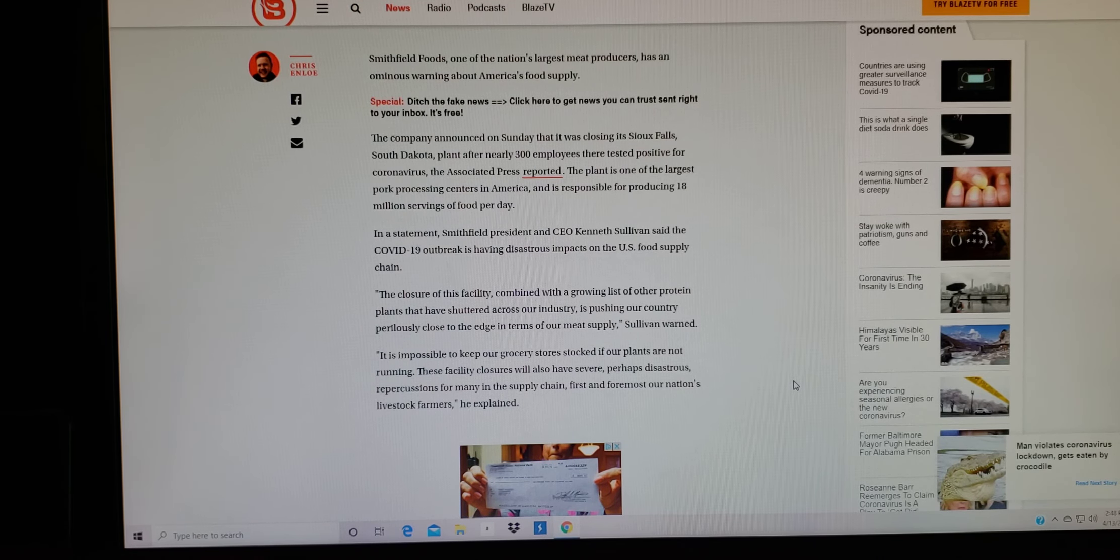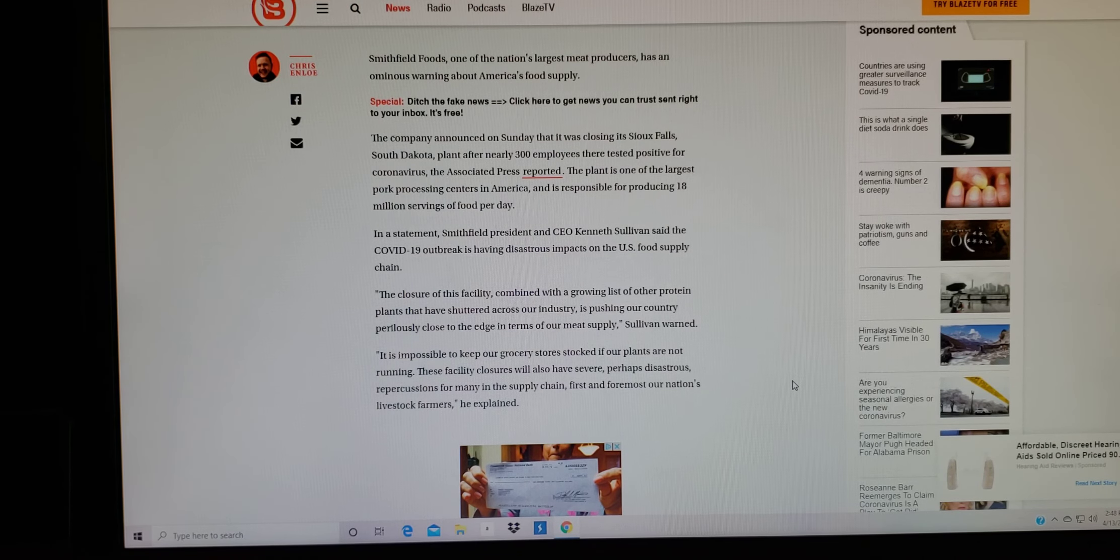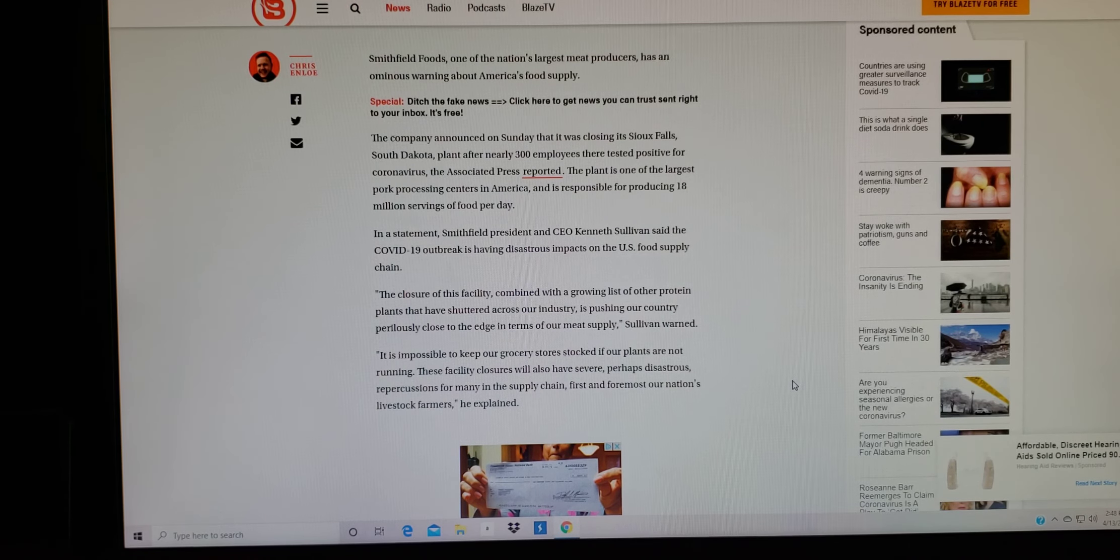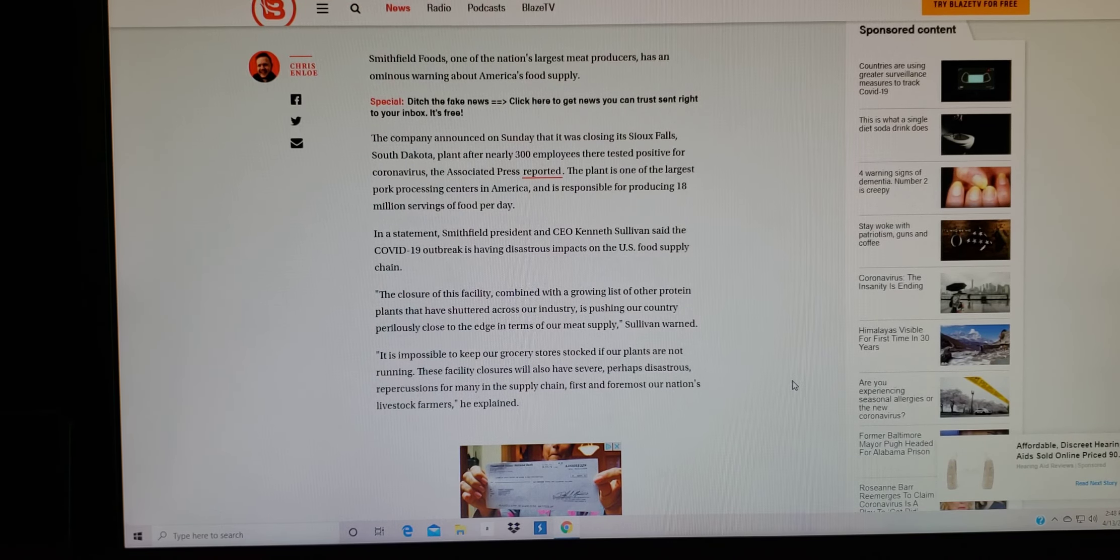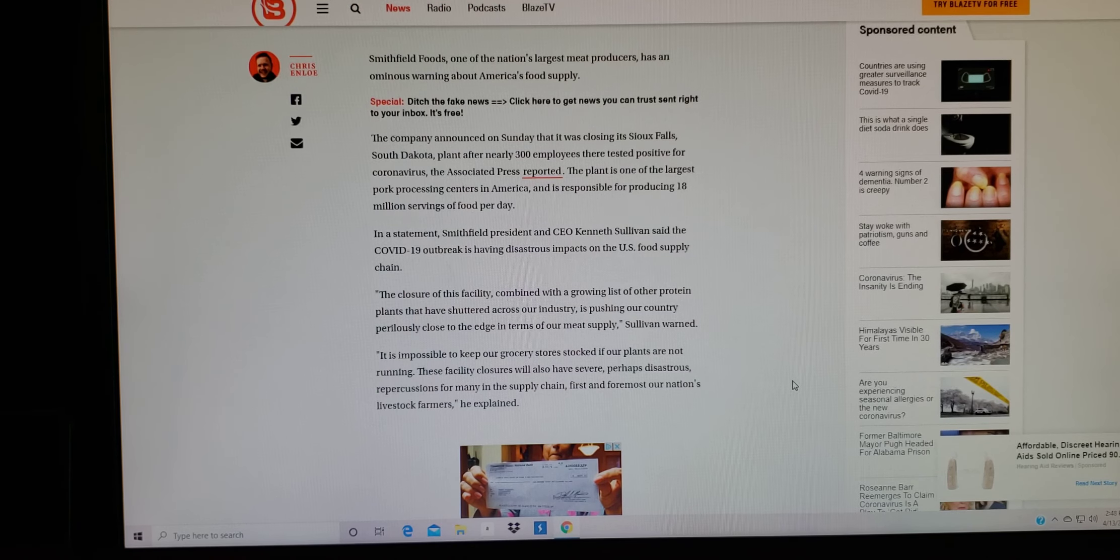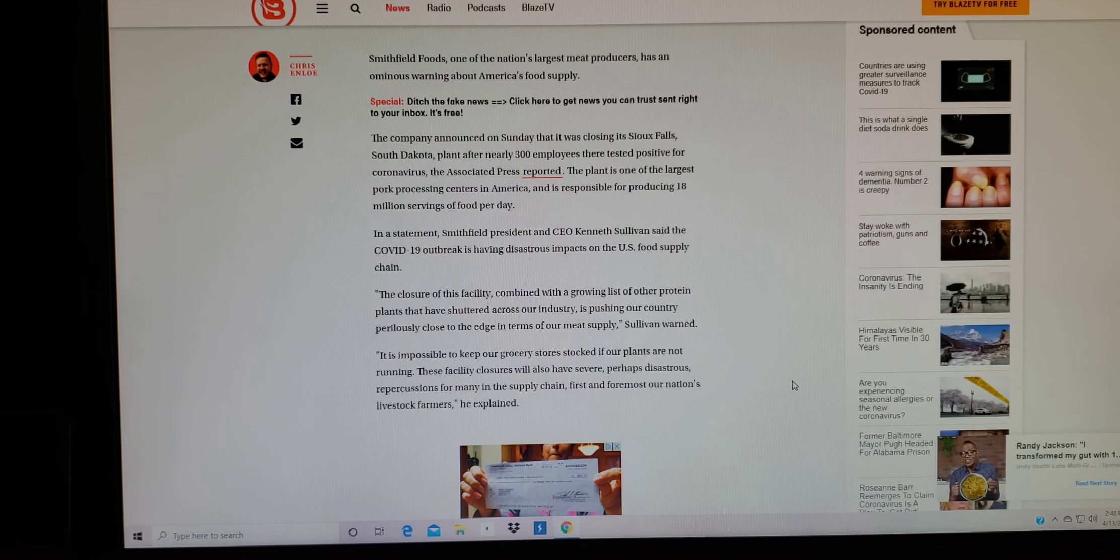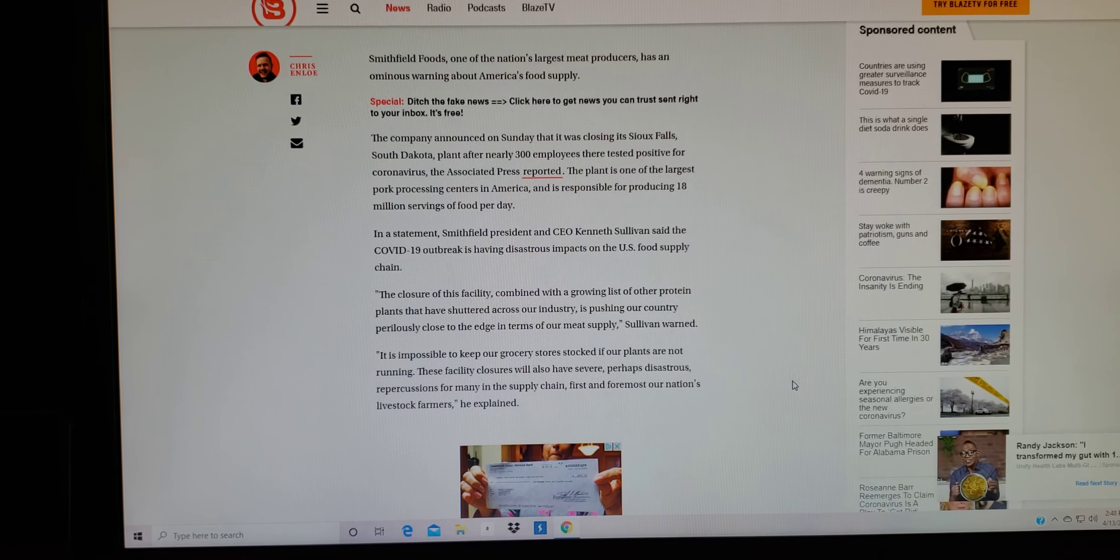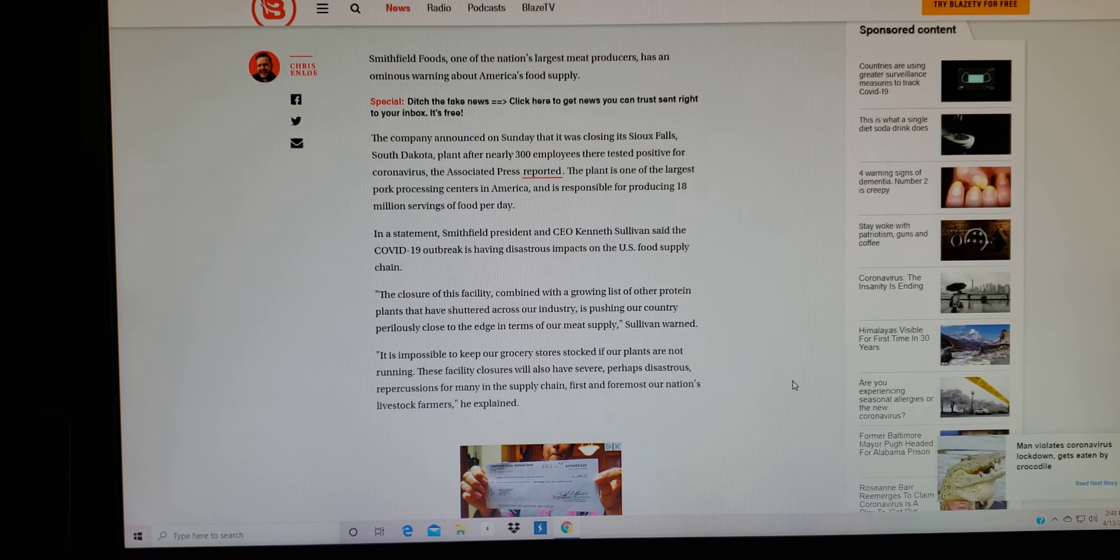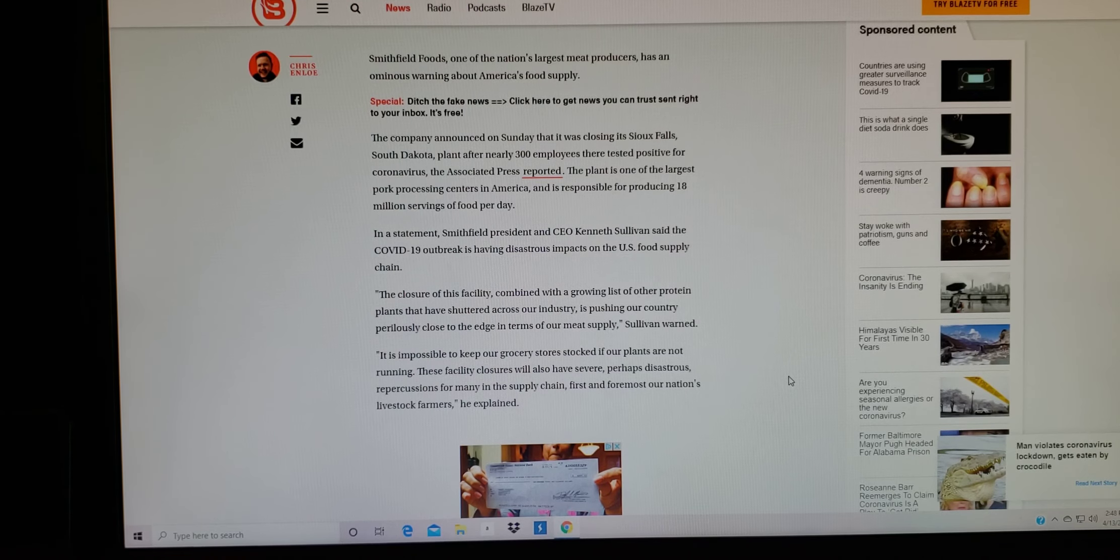It is impossible to keep our grocery stores stocked if our plants are not running. These facility closures will also have severe, perhaps disastrous repercussions for many in the supply chain. First and foremost, our nation's livestock farmers. He explains.